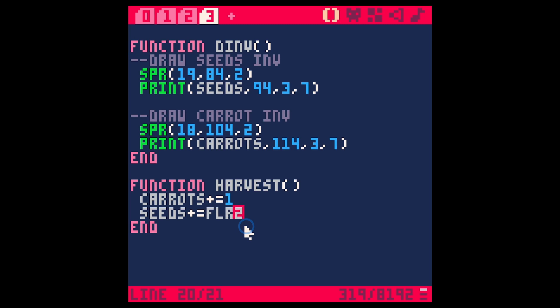When we harvest, somebody was saying that we should just get a random number of seeds. I think that's a good idea. So let's say floor random of like three. If we want anywhere between zero and three seeds we'll say floor of random four because it's never going to reach four. When we round that down that's going to be zero to three.